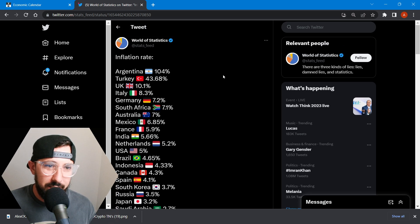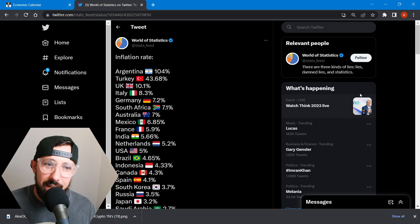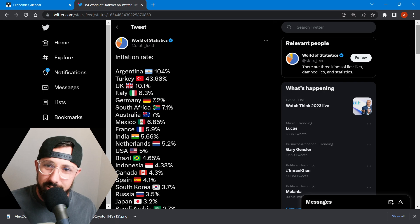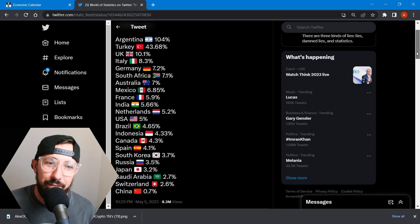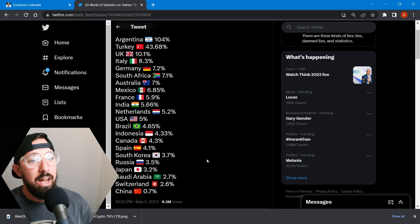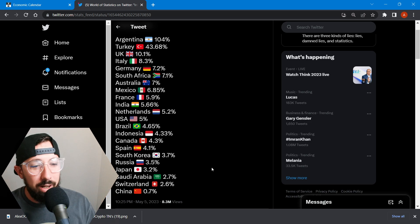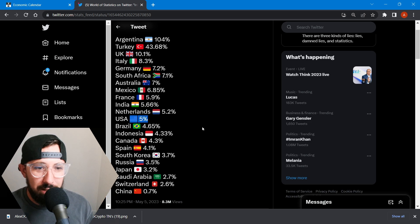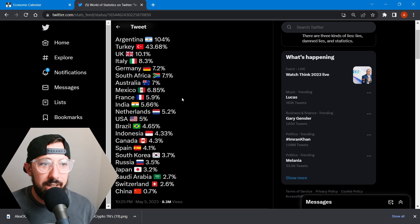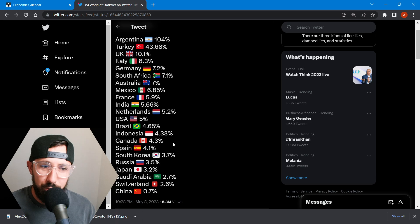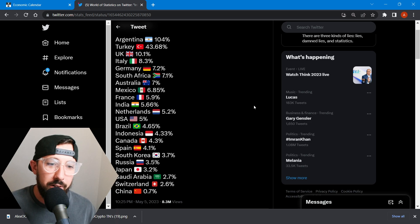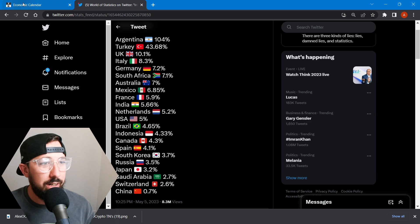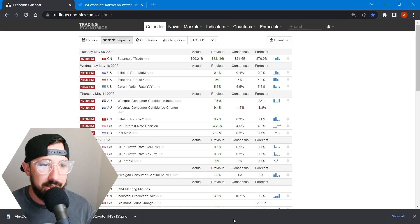We can see that Turkey, Argentina, UK, Italy, Germany, they're killing it with the inflation. Okay. We want to get this down. USA is at 5% right now. Canada. We're Canadian here. So 4.3. We're doing all right.